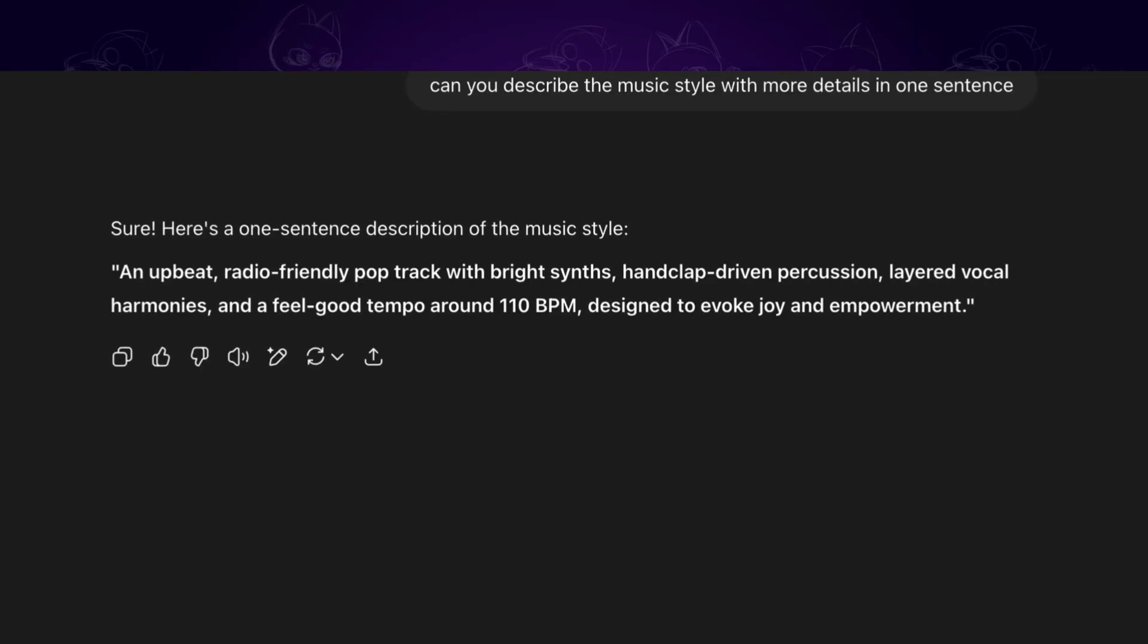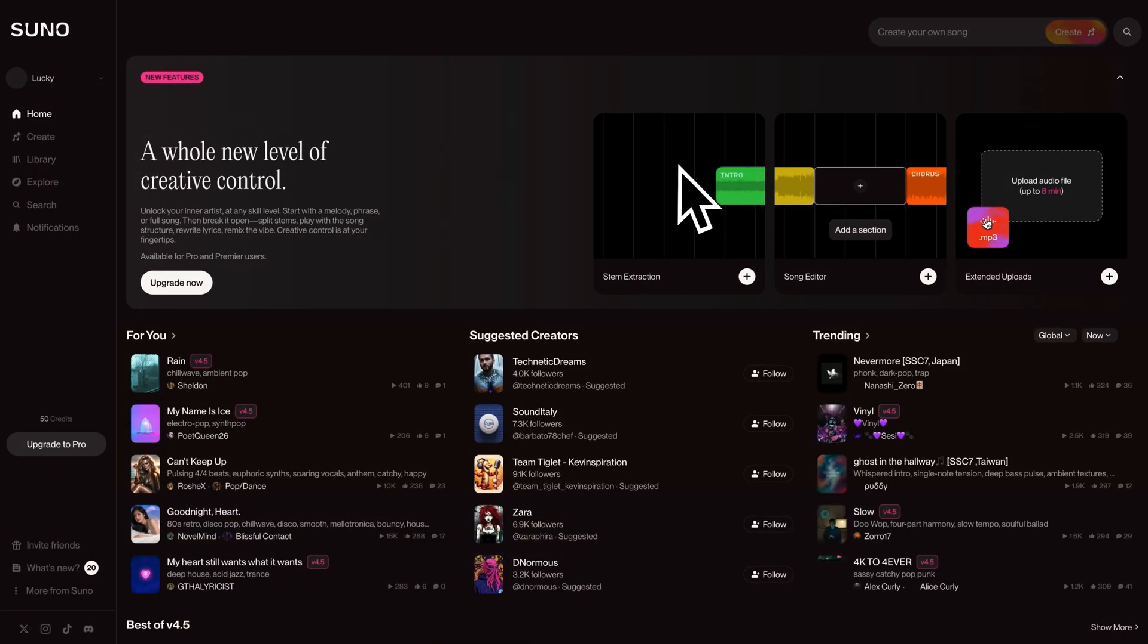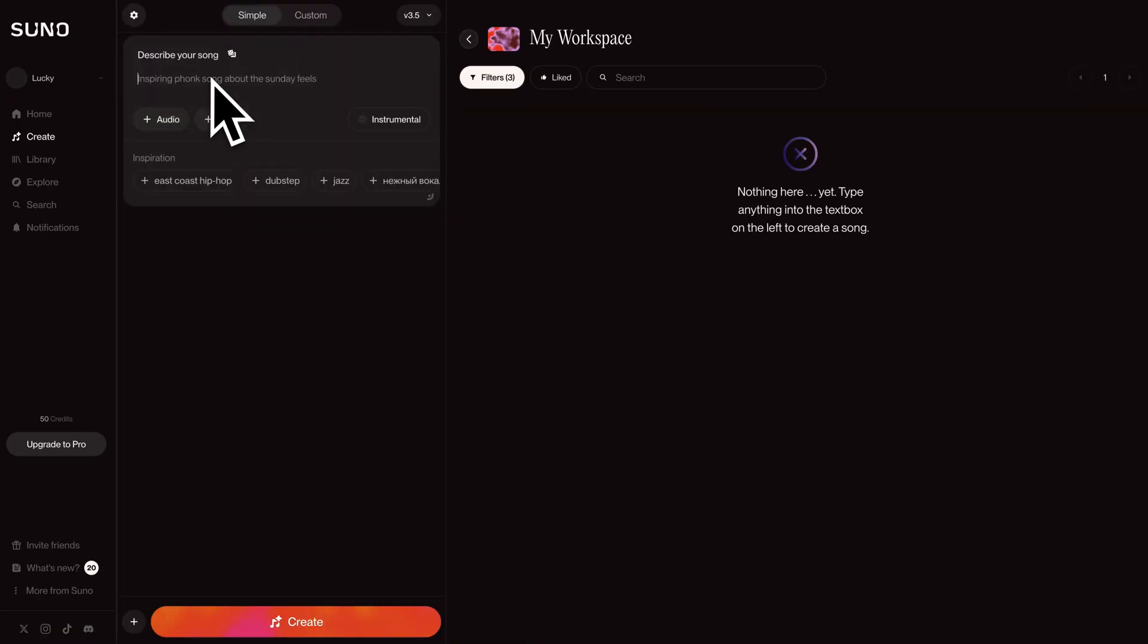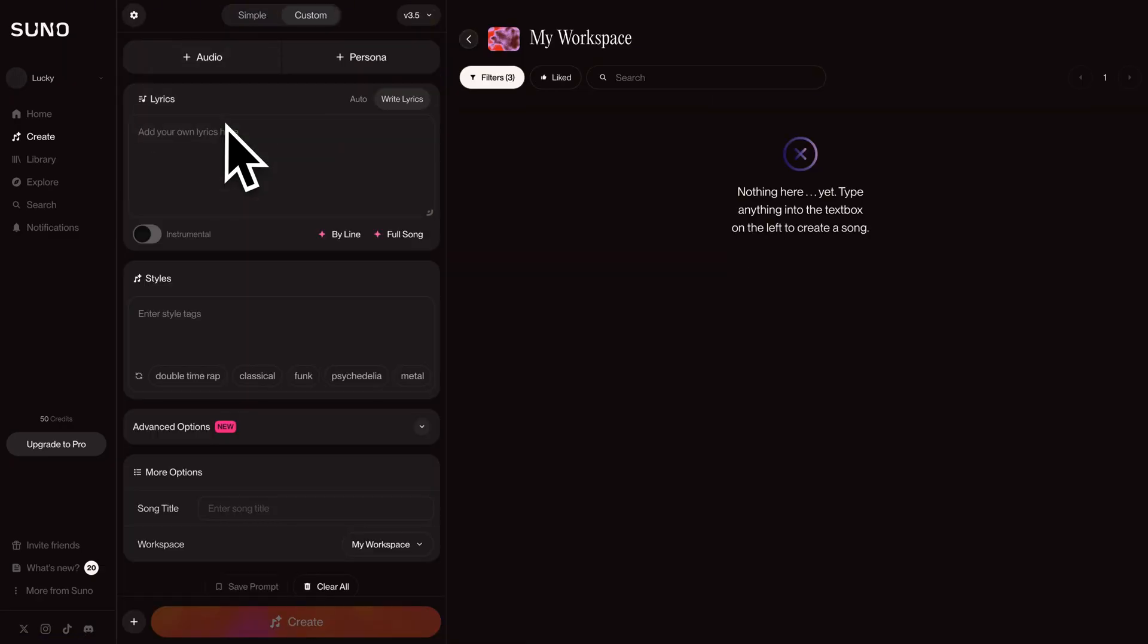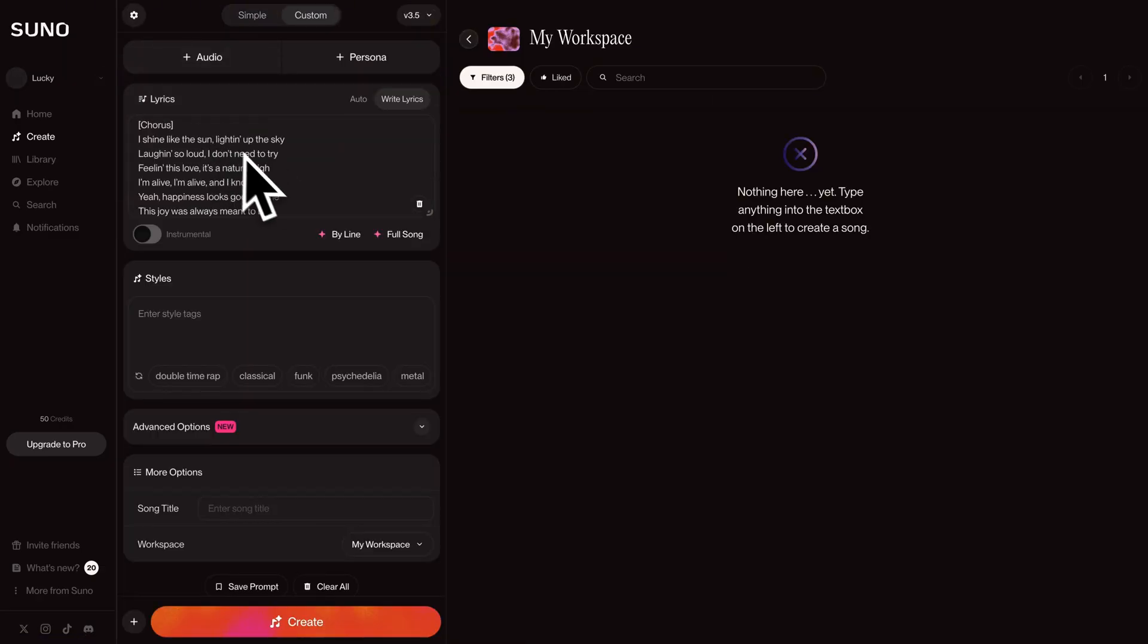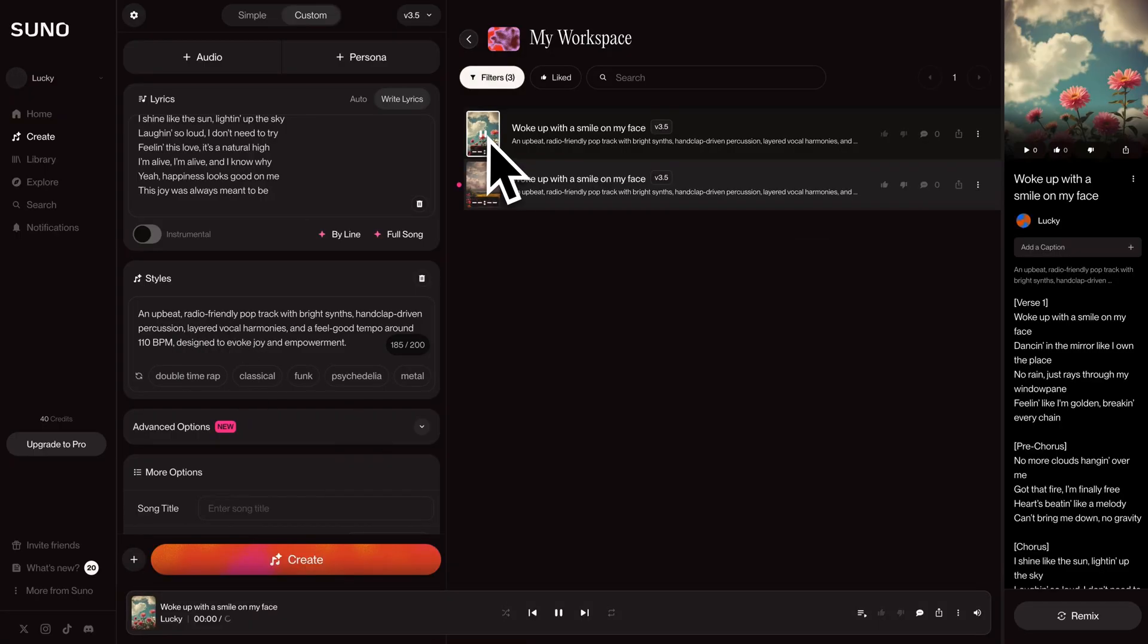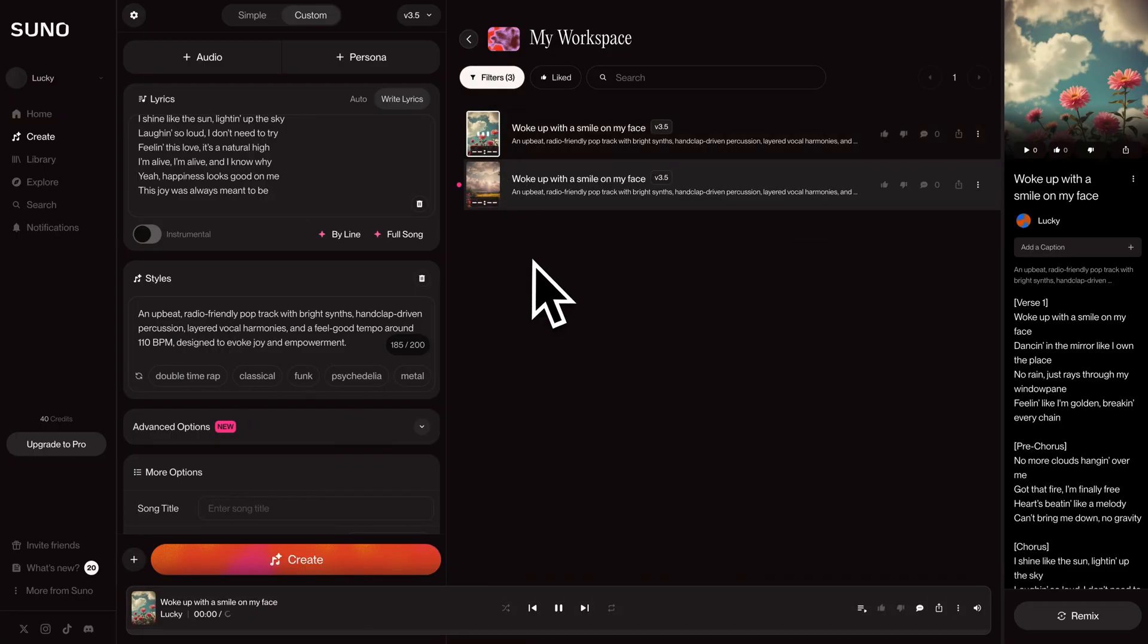Now let's go to Suno AI. This is a professional tool that can create high quality AI music. Click on create. Then we can simply copy the music style and lyrics and paste them in Suno AI. Next, click on create button. After a while, it will generate two songs for us. Pick one you like and save it on your device.